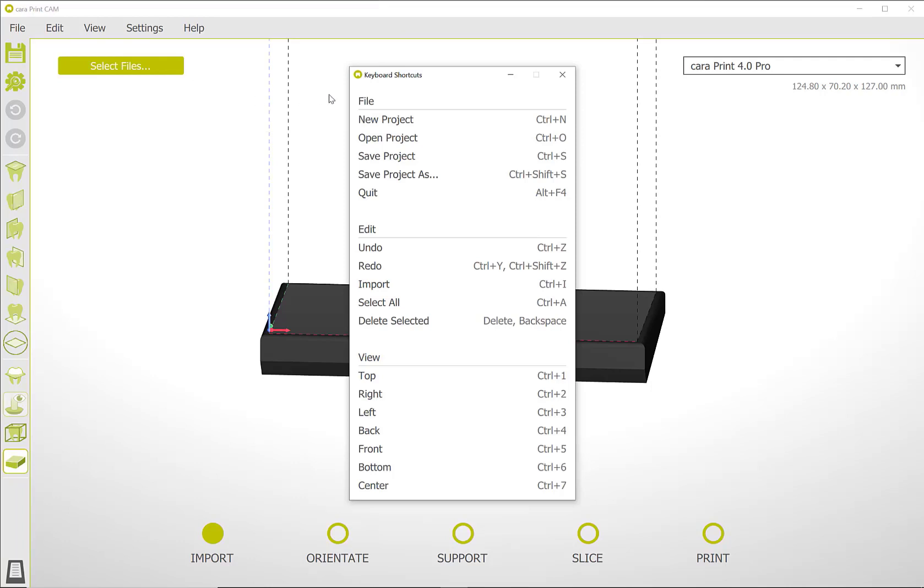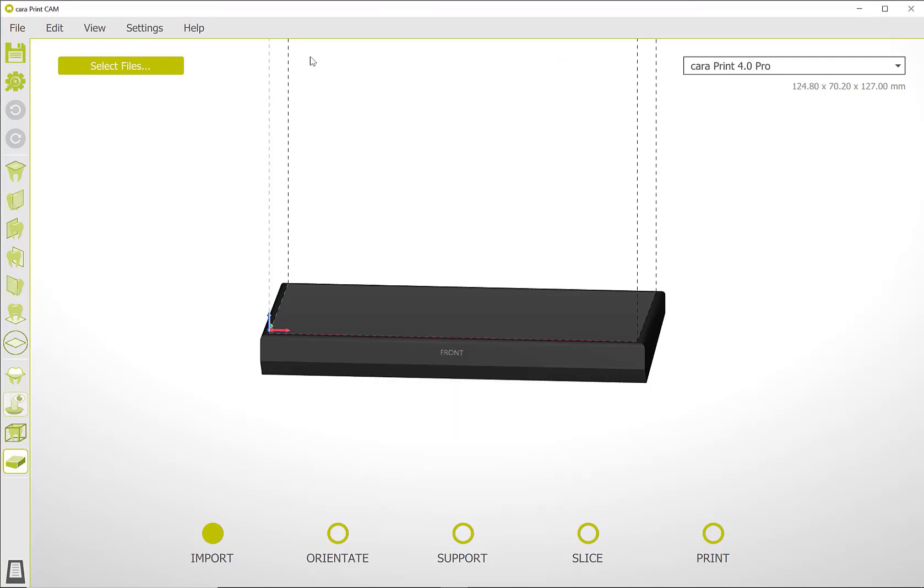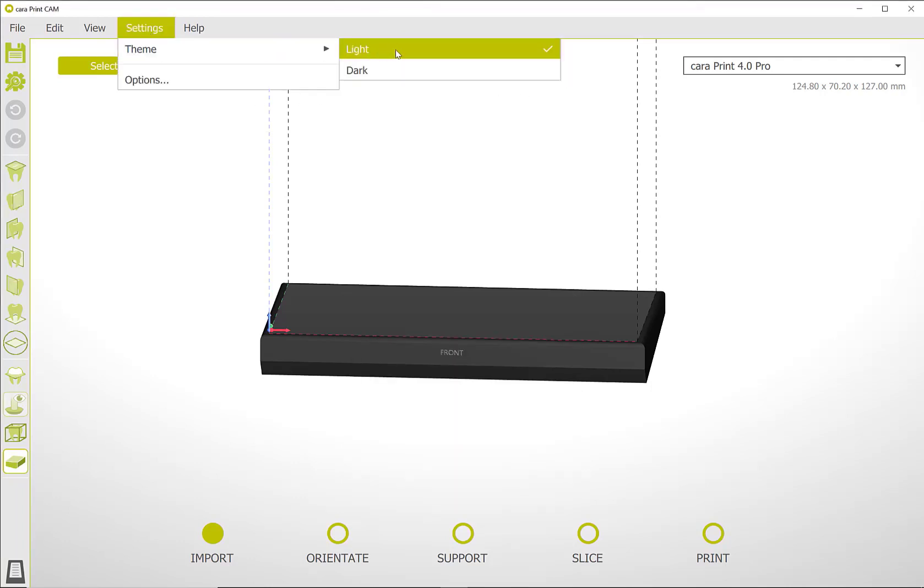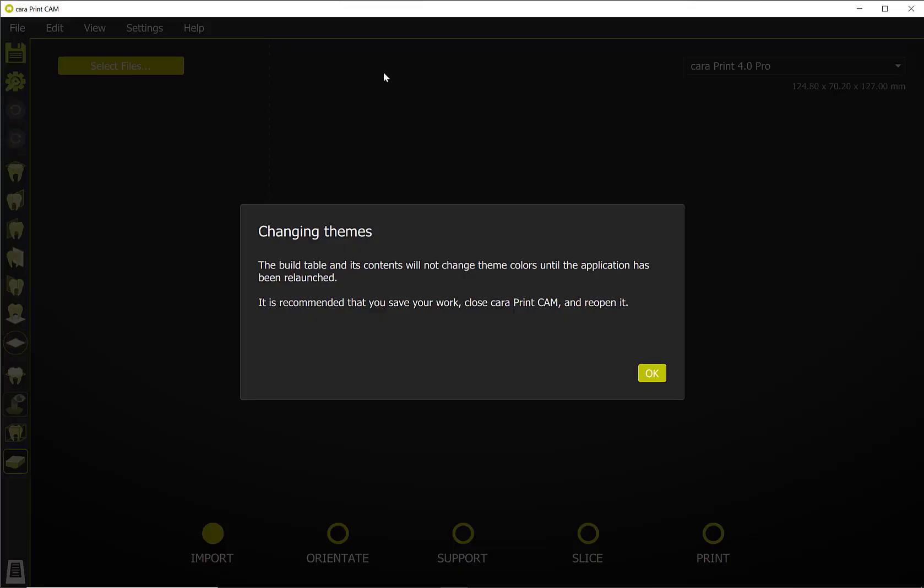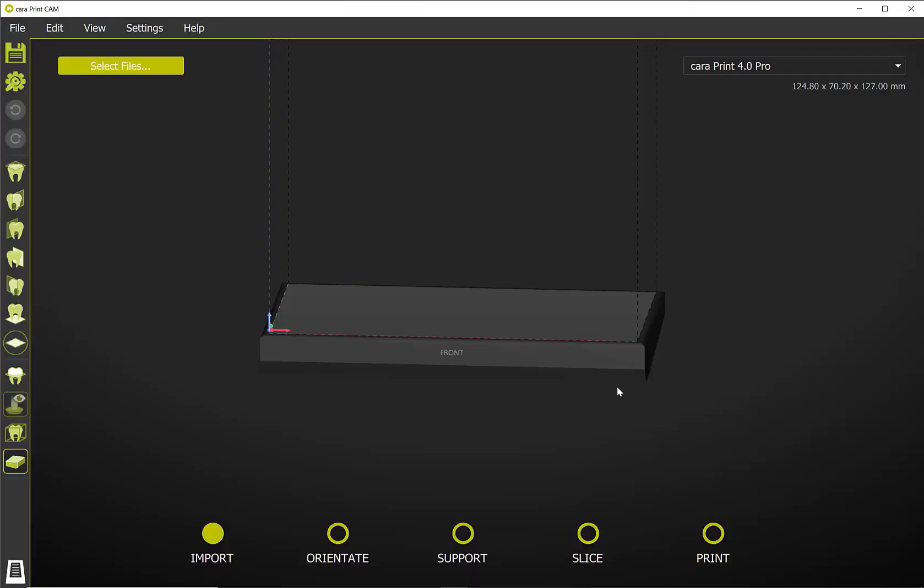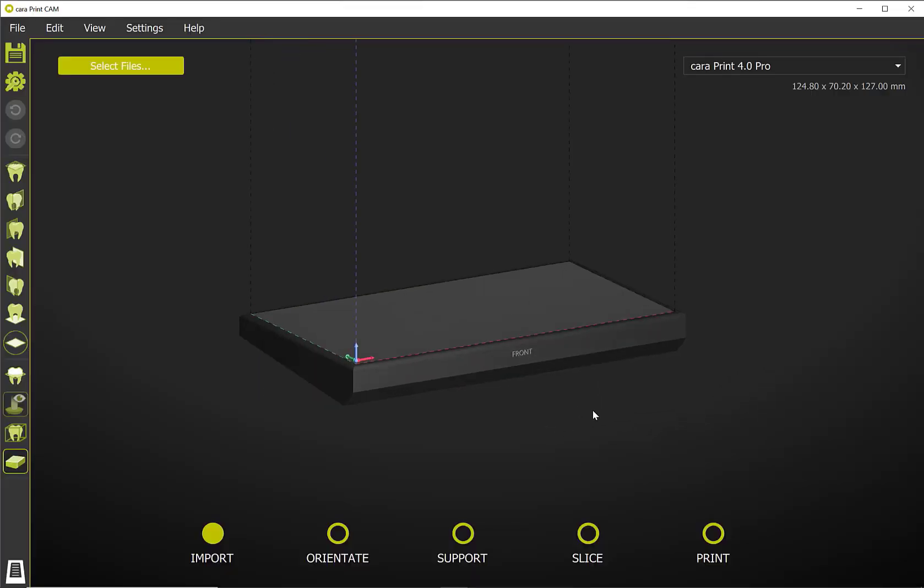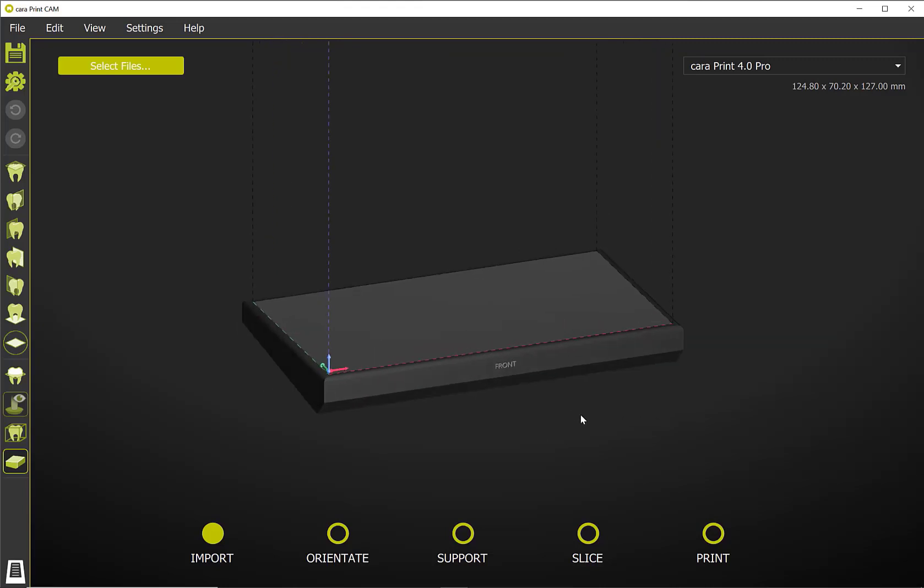Under the Settings tab, you can choose between two different background colors. Depending on the material, it may be useful to change this. Please confirm your change with OK.